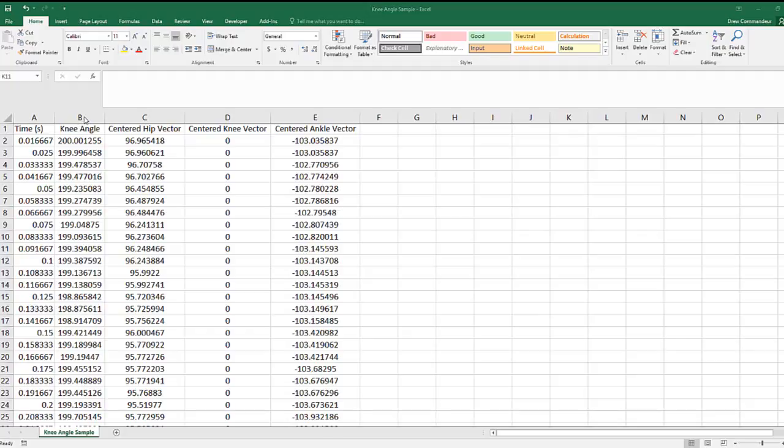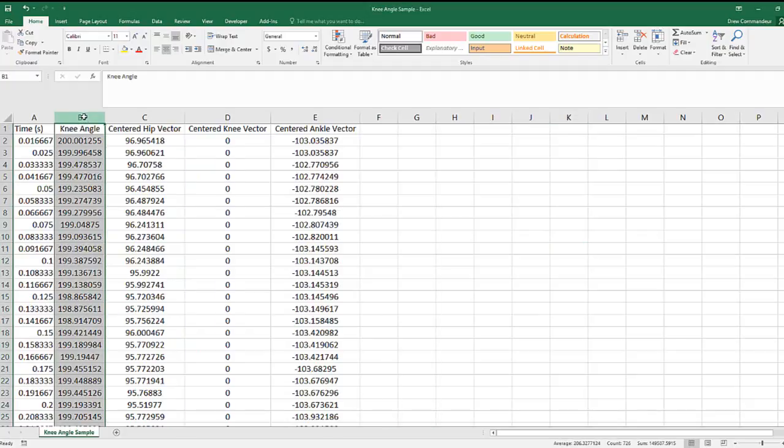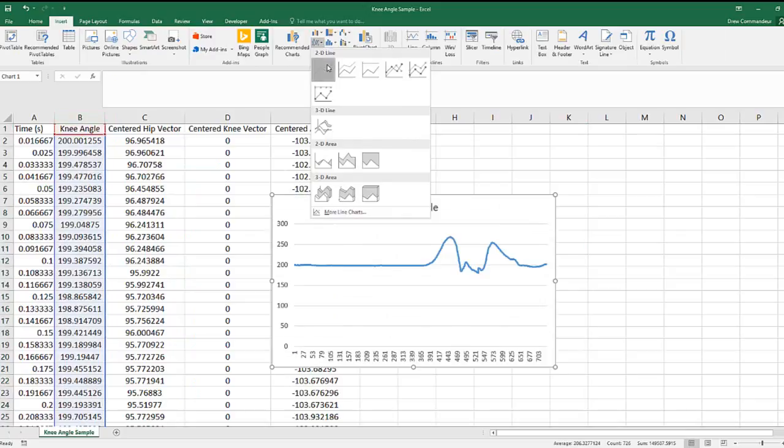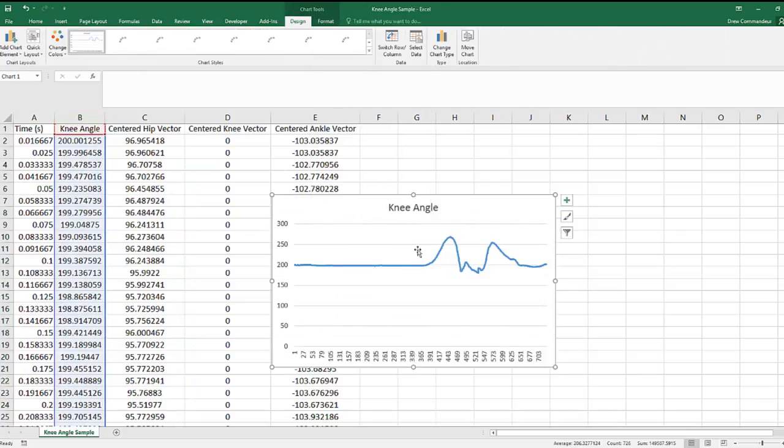When analyzing the knee angle data, the first thing to do is to make sure you measure the inside angle, not the outside. To do this, you can make a graph and have a look to see if your angle exceeds 180 degrees or goes down towards 90 degrees.